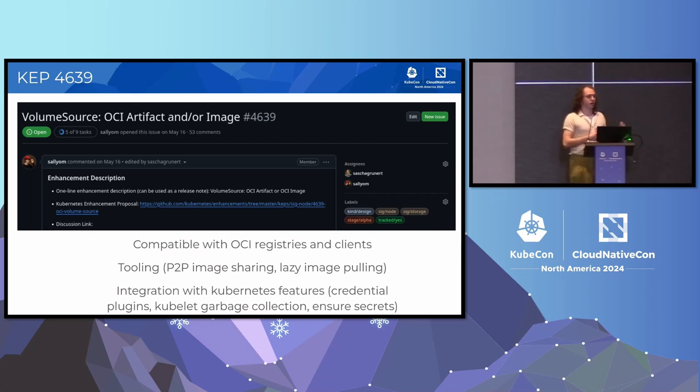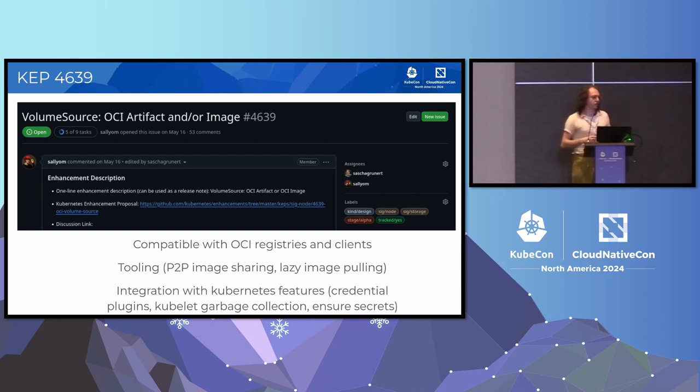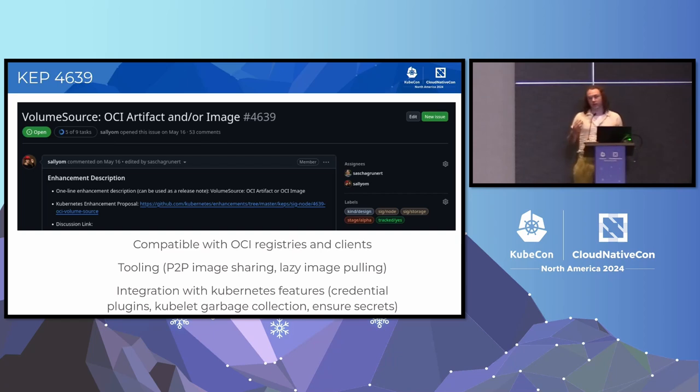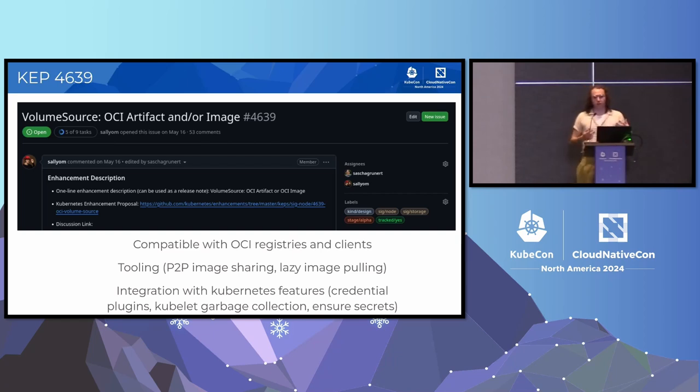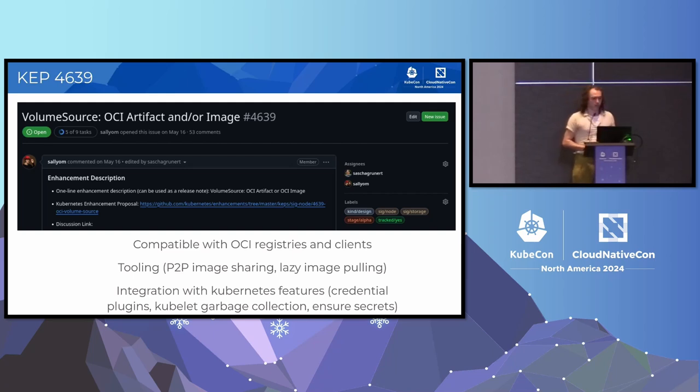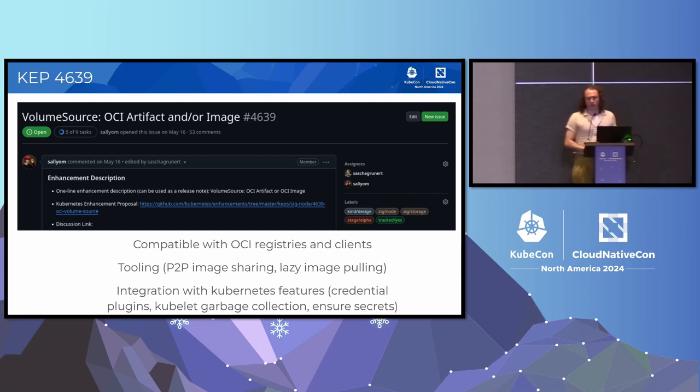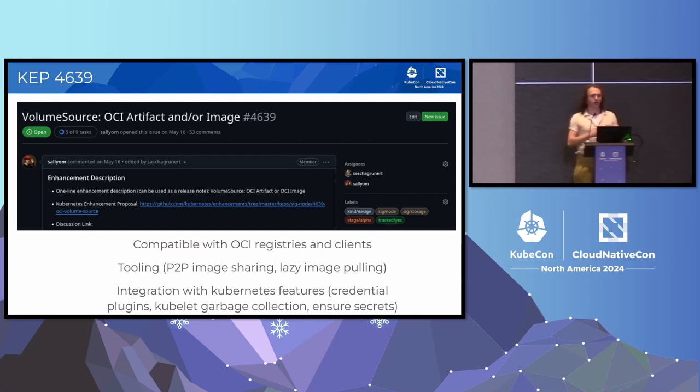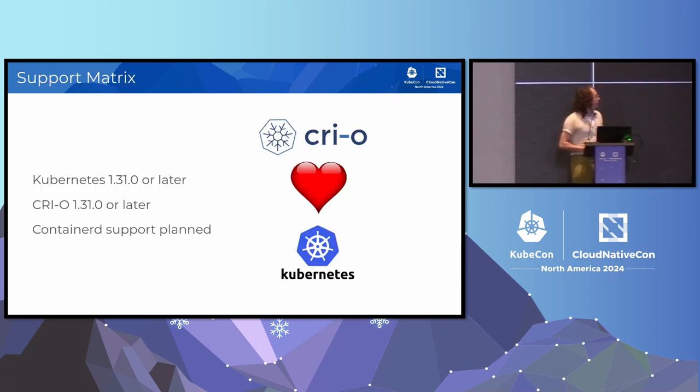There's also all of this tooling that we can take advantage of specifically in the runtimes that support it, things like peer-to-peer image sharing so you don't necessarily have to pull everything from a registry or lazy image pulling so you don't have to pull all of the contents immediately. And because it's integrated directly into Kubernetes, we can take advantage of Kubernetes features like credential plugins, garbage collection, and the ensure process the kubelet goes through. So we're basically taking advantage of what currently exists but extending it to cover this new use case.